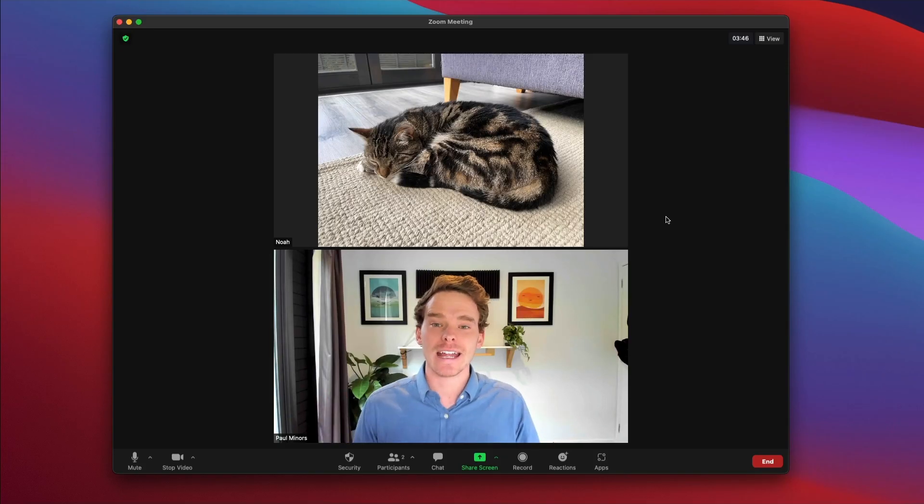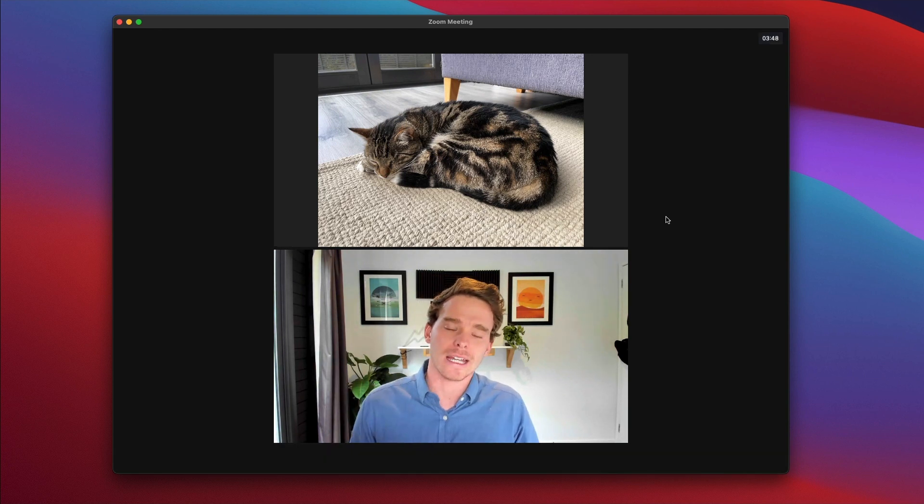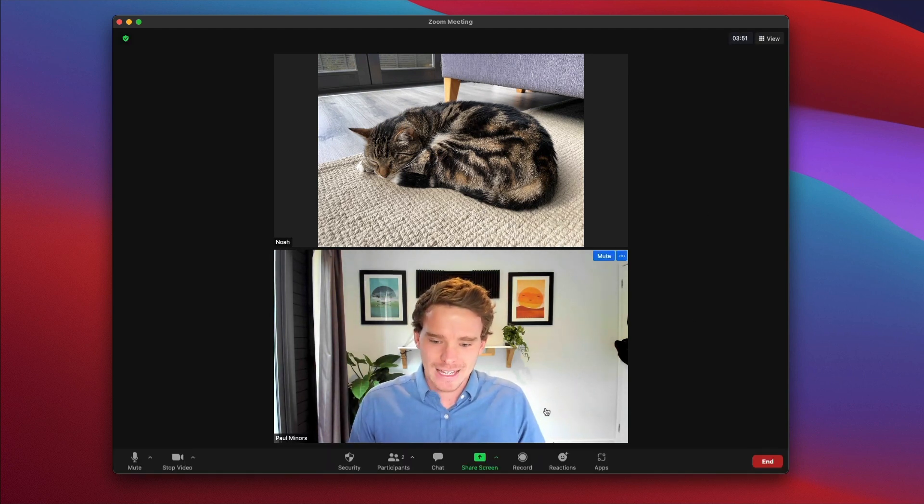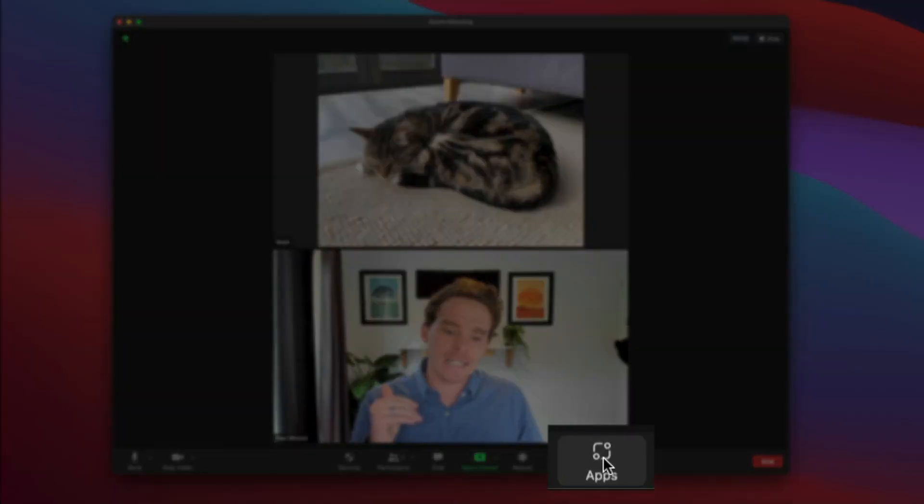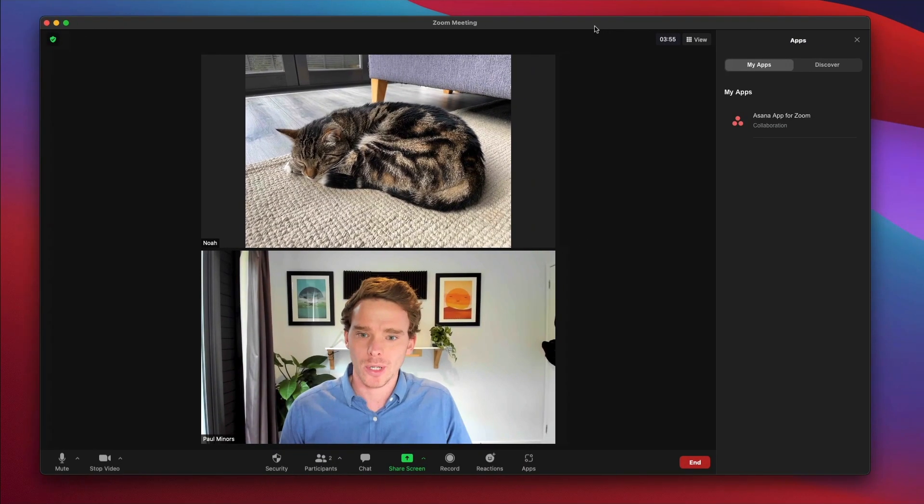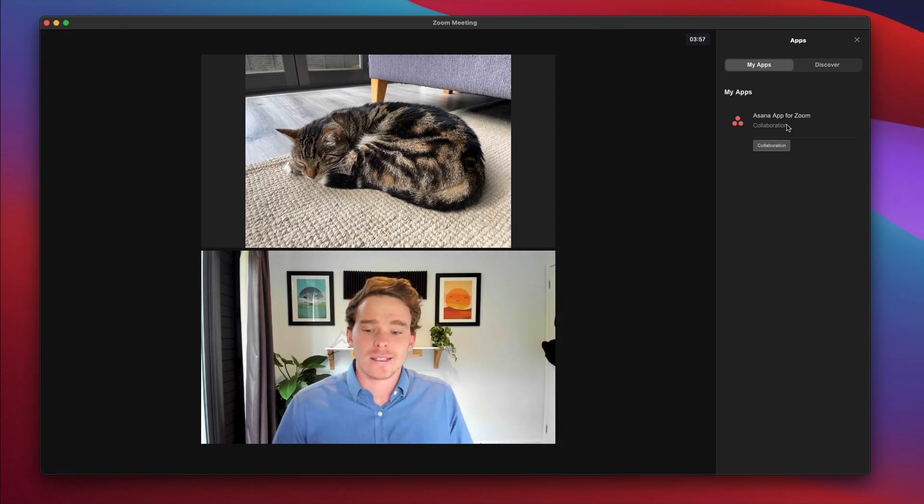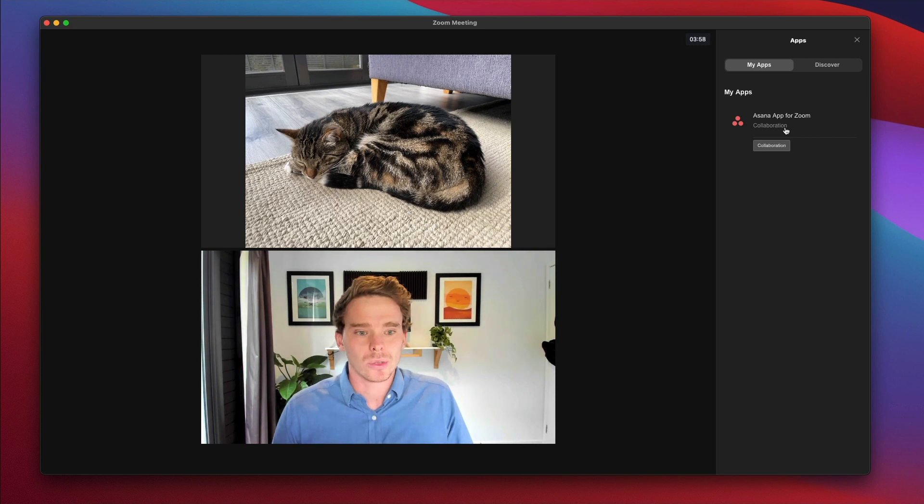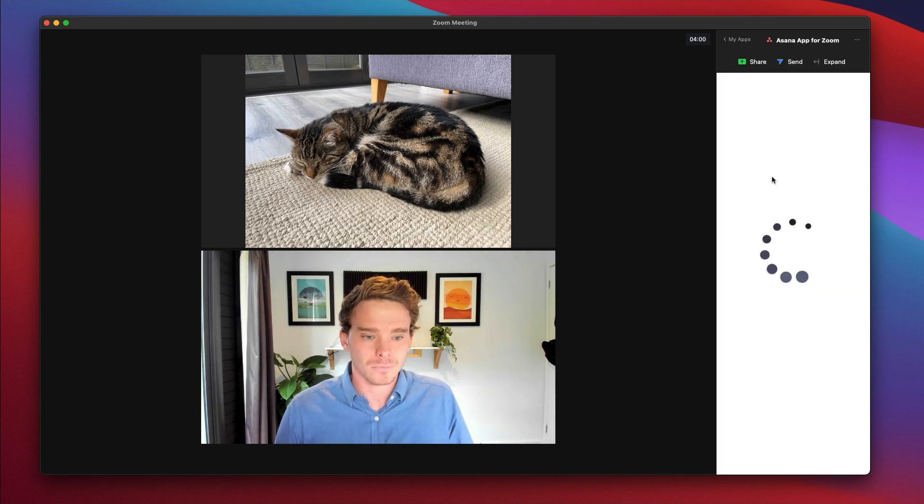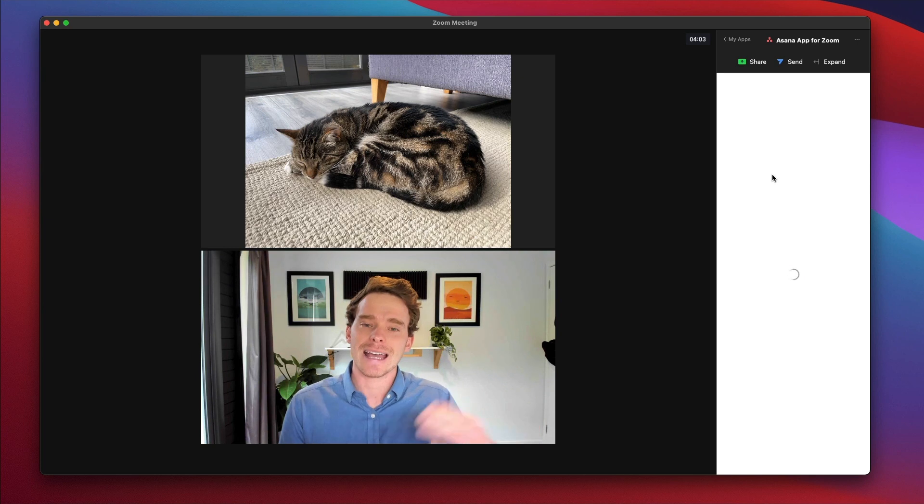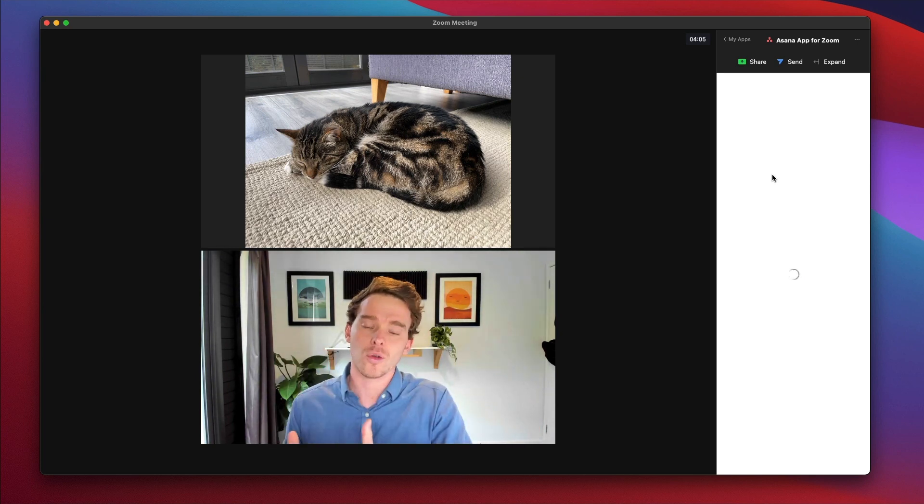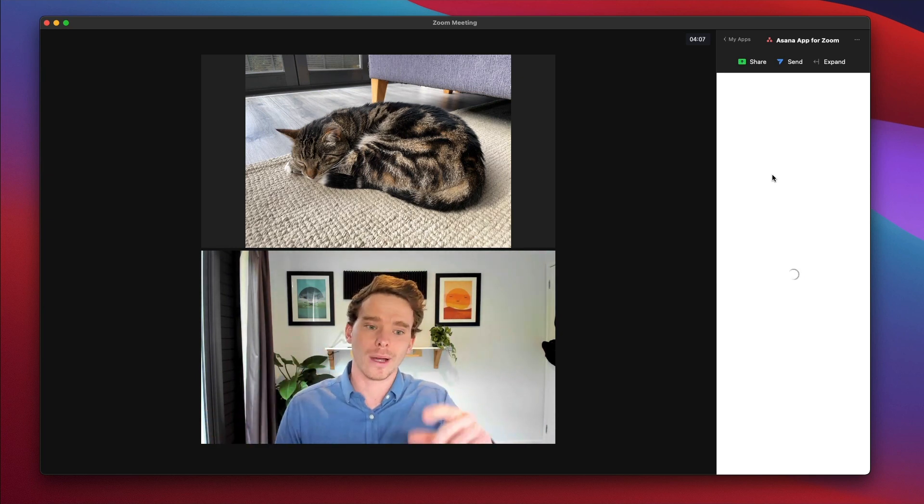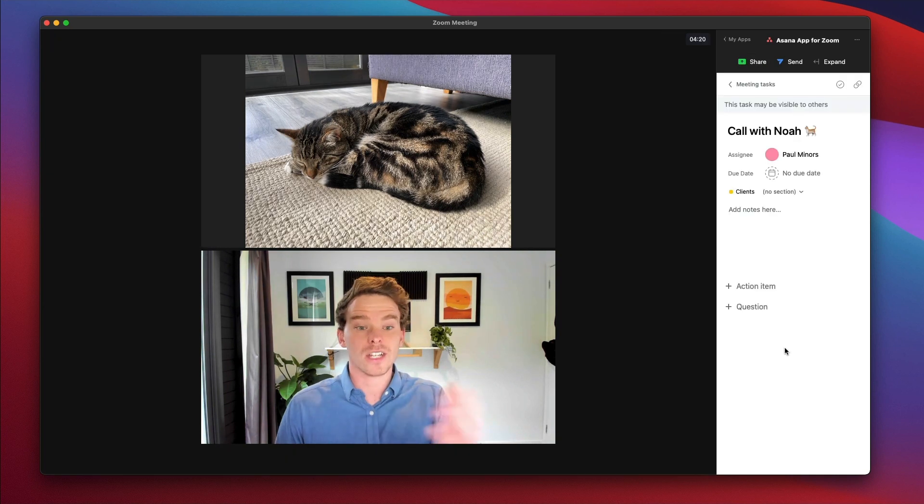Okay, so here I am in my meeting, all of the attendees have arrived. And what I can do now in here is click on this apps option down the bottom. And because I've got the Asana app installed in Zoom, if I click that, it's going to launch Zoom and it's going to show me any tasks that I have linked to this meeting, like I showed you before by linking the meeting ID. So here we go, it's brought up the task call with Noah.